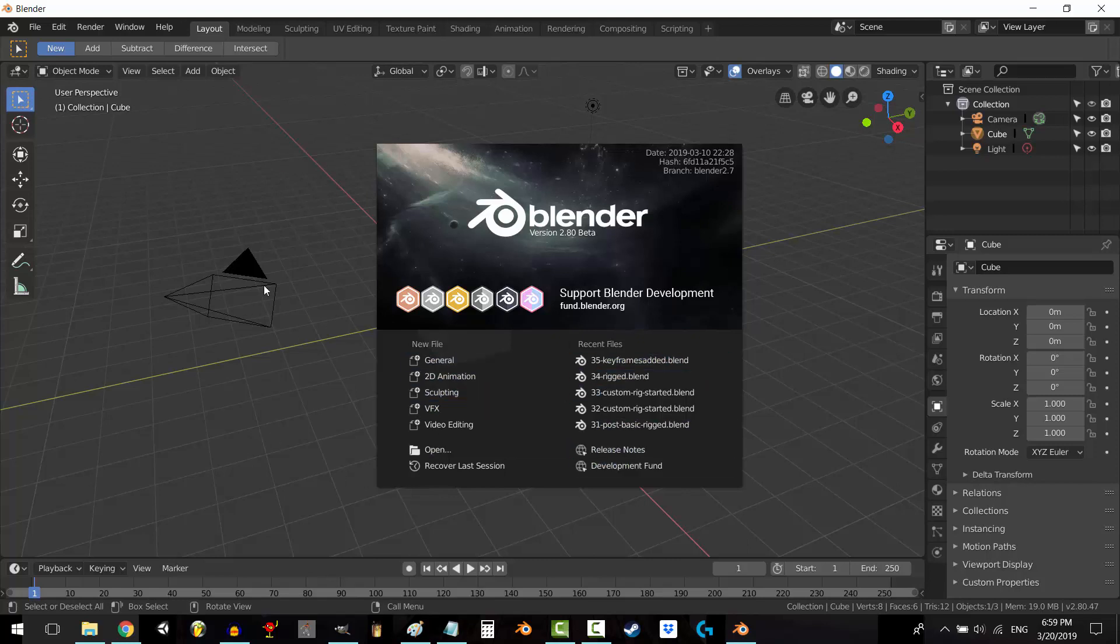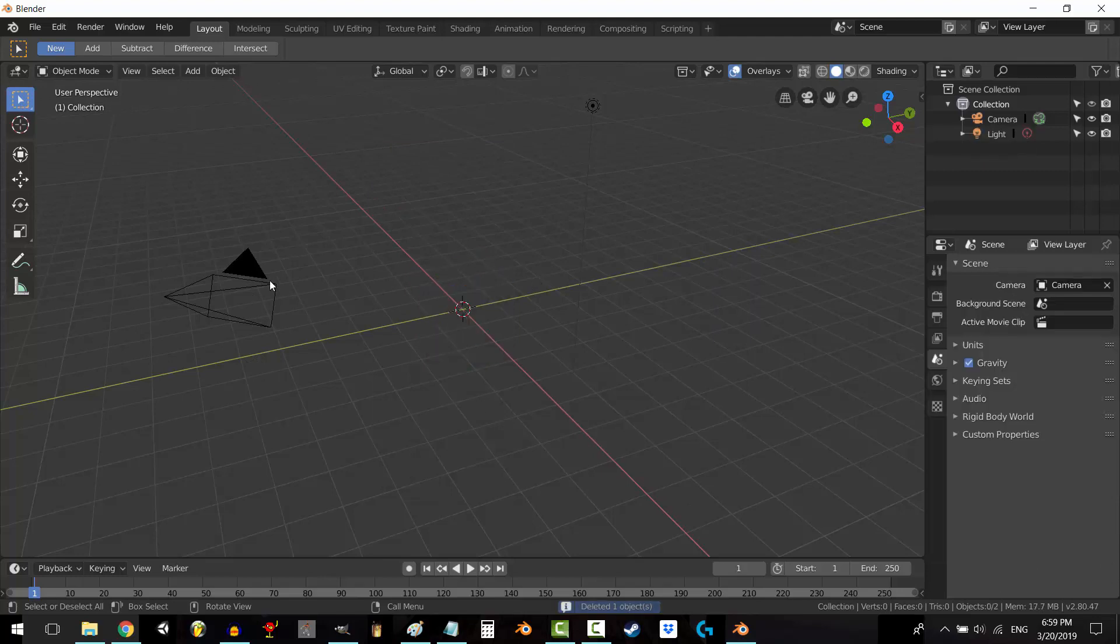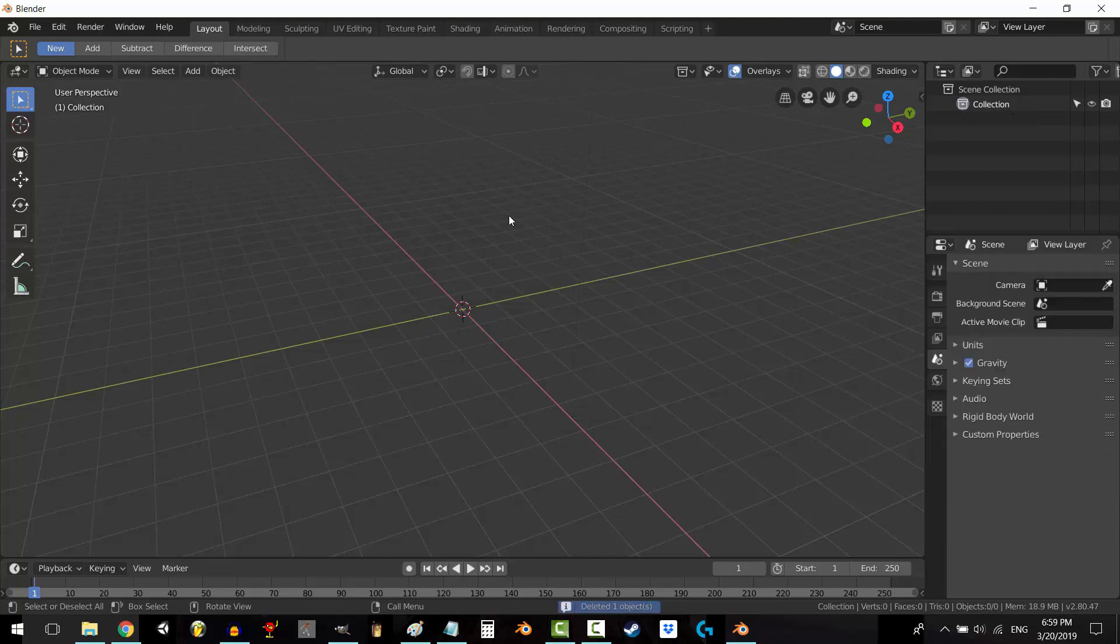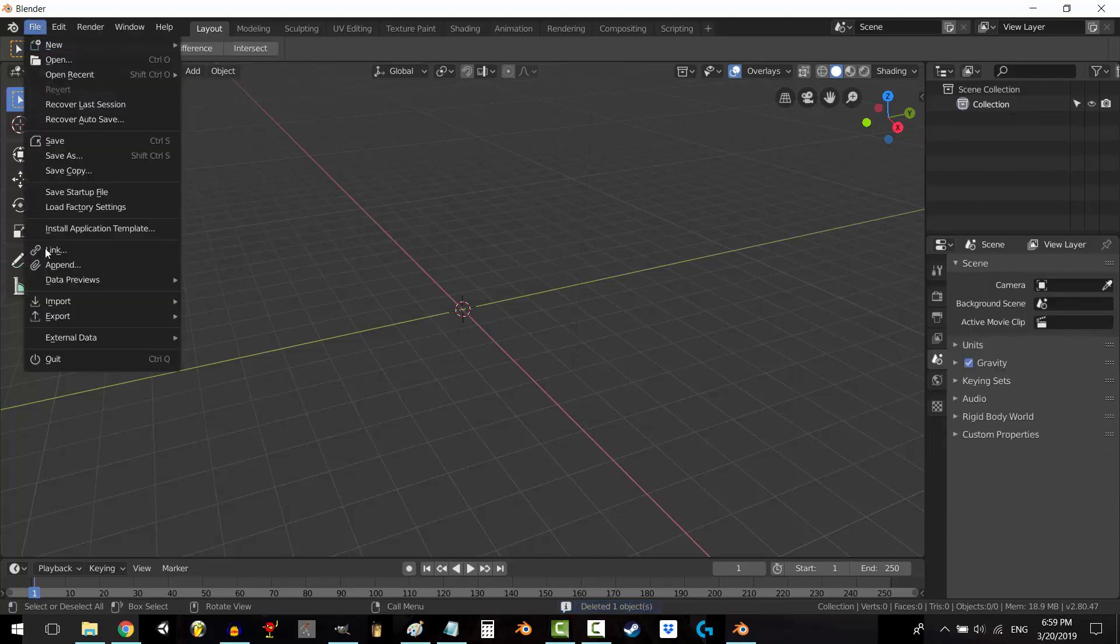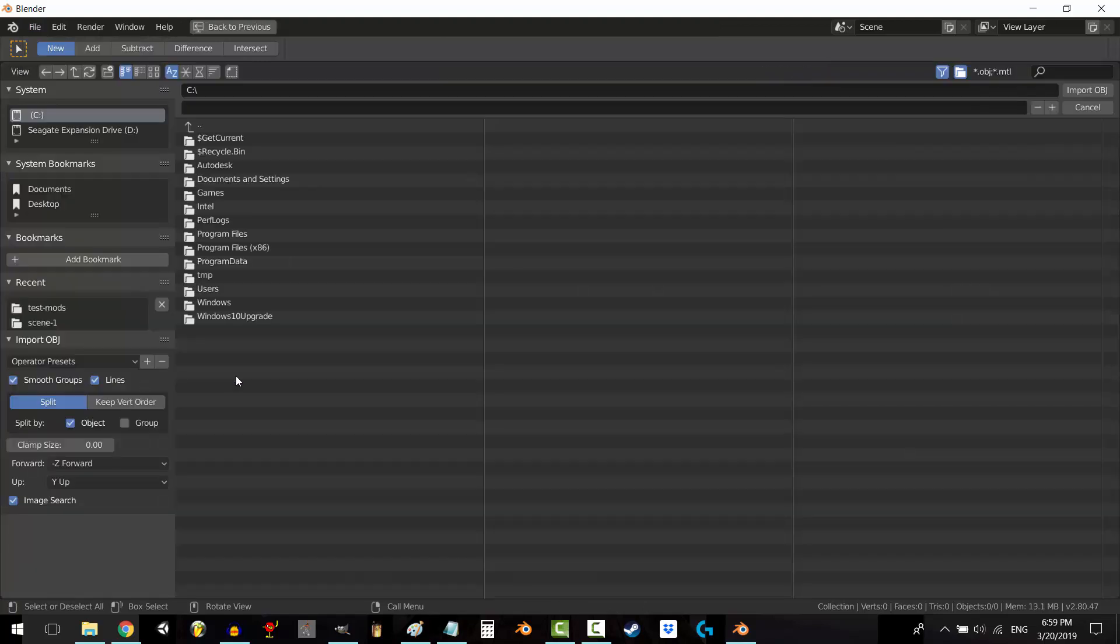Well, in this tutorial we'll make a simple operator preset that imports all your objects forwards instead of backwards. To create a custom import setting, go to File, Import, choose the type of file that you usually import, in our case it's a Wavefront object, and then it will bring up this window.